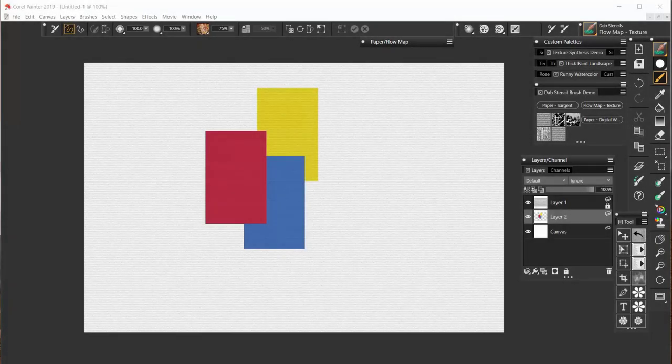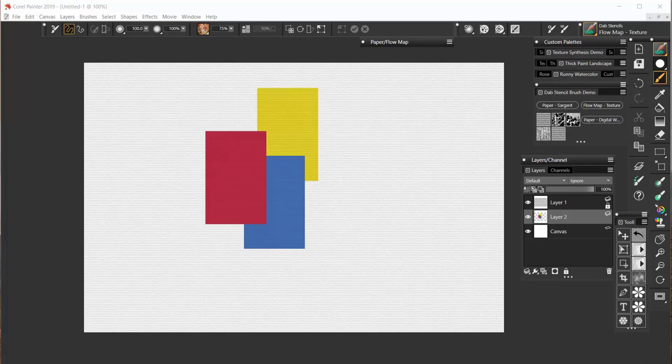Hello everybody, Skip Allen here, Corel Painter Master Elite, and today I'm going to demonstrate three brush variants that use Dab Stencil technology.